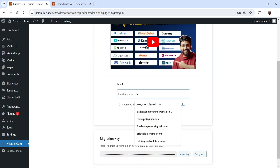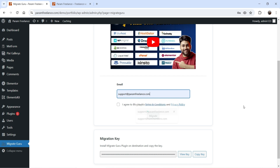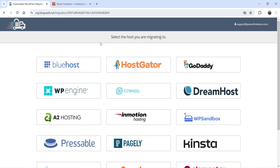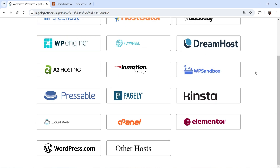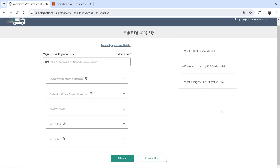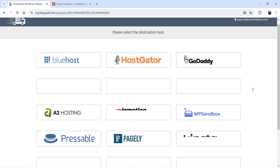Go back to the main website. Enter your email address, agree to the terms, and click Migrate. Now you need to select your hosting service provider. You'll see a list of providers; if yours isn't there, simply click on Other Host.